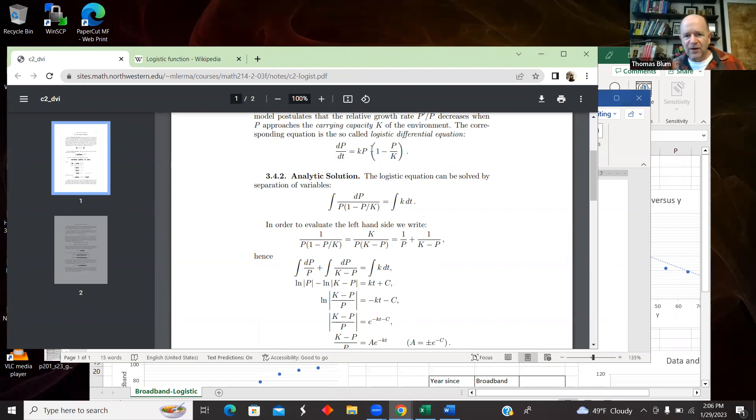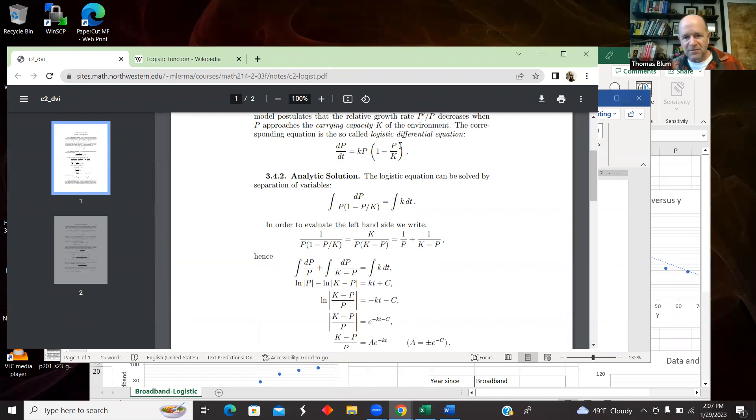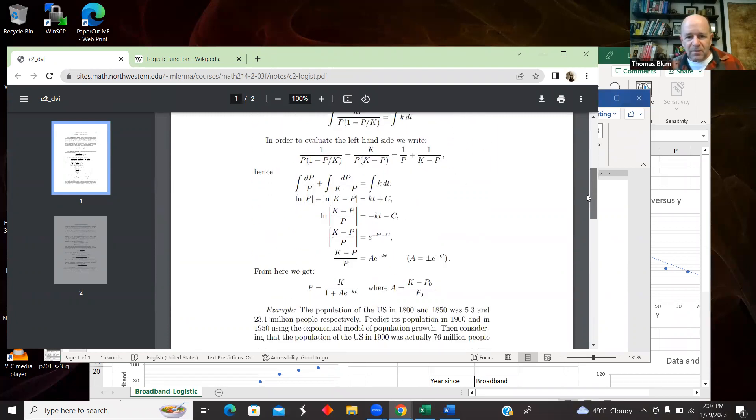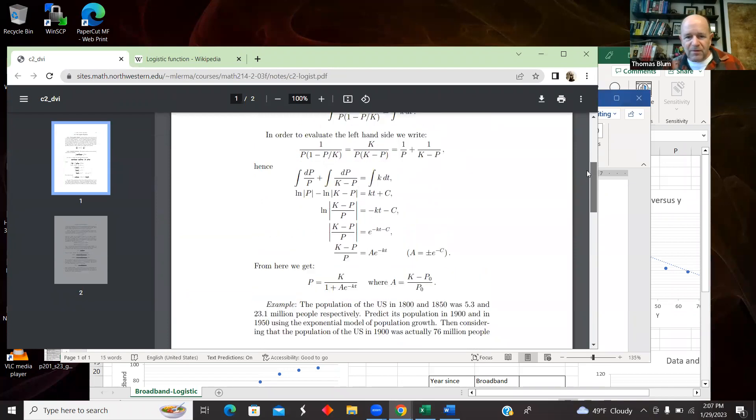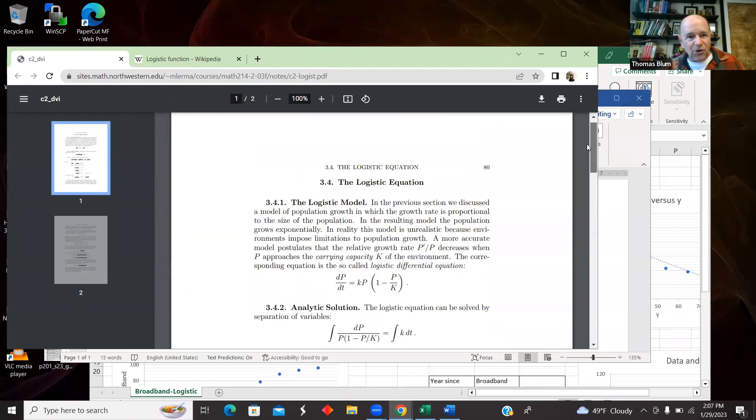This mathematical form can be related to a differential equation. So without this term in the parentheses, this is the exponential growth you see at the beginning. And then this other part, this minus P over K part, is what saturates it.